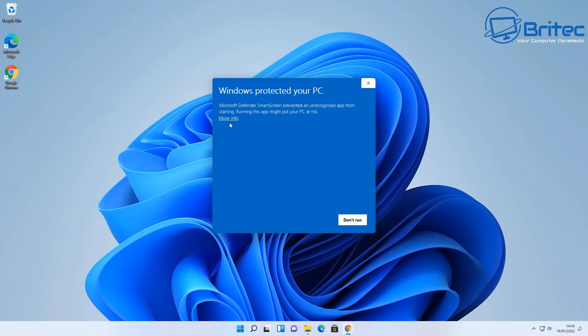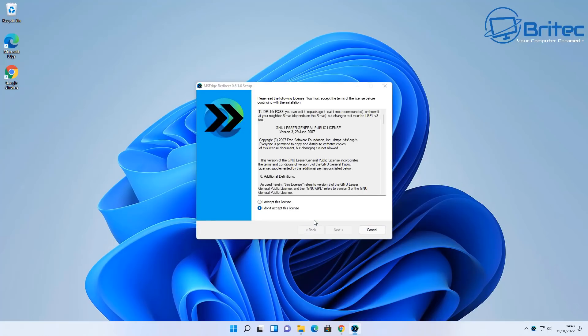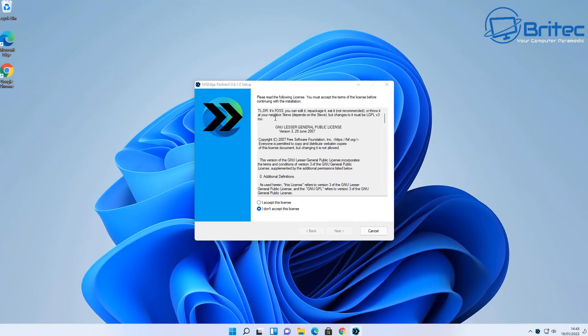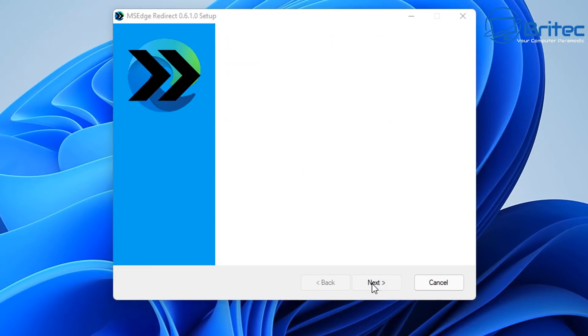Now you're going to see unknown publisher here and that's because it hasn't been registered or anything like that, so it's going to show up as an unknown publisher here. So let's go ahead and accept the terms and conditions here and click Next. And now we can choose whether we want to use it per user or for all users, so I'm going to just use it for per user here.